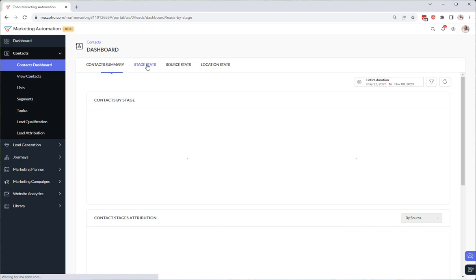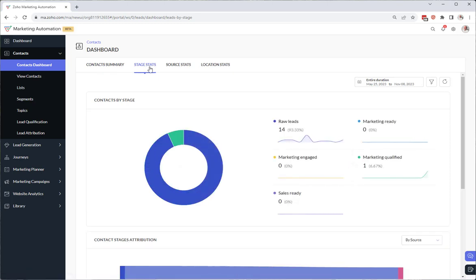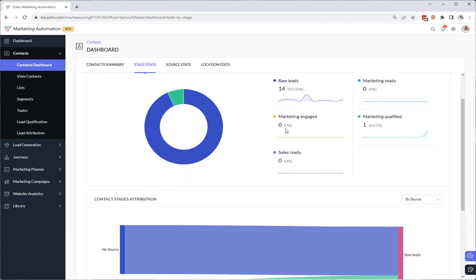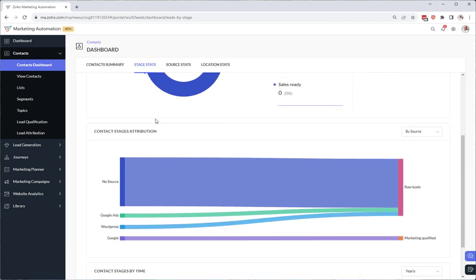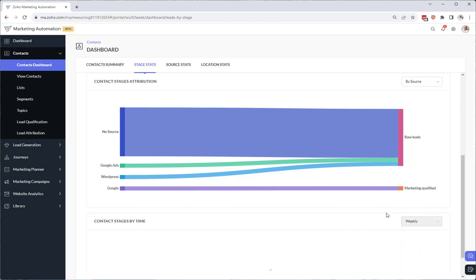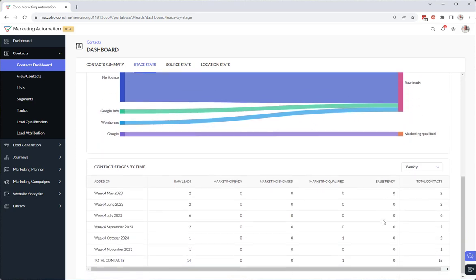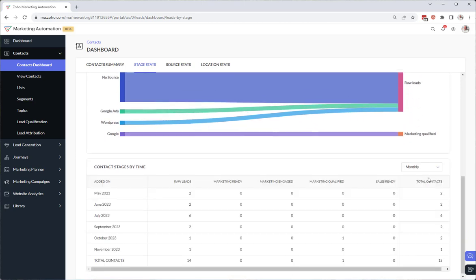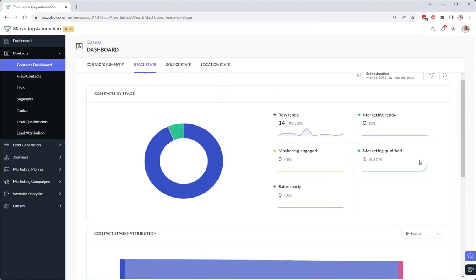If we go into stage stats, these are metrics associated just with marketing stages with qualification. So we have our attribution here. Stages created by time. And it's great to have these pre-built filters in here where you can say show me weekly, right? Monthly. So I encourage you to notice these filters and use these.